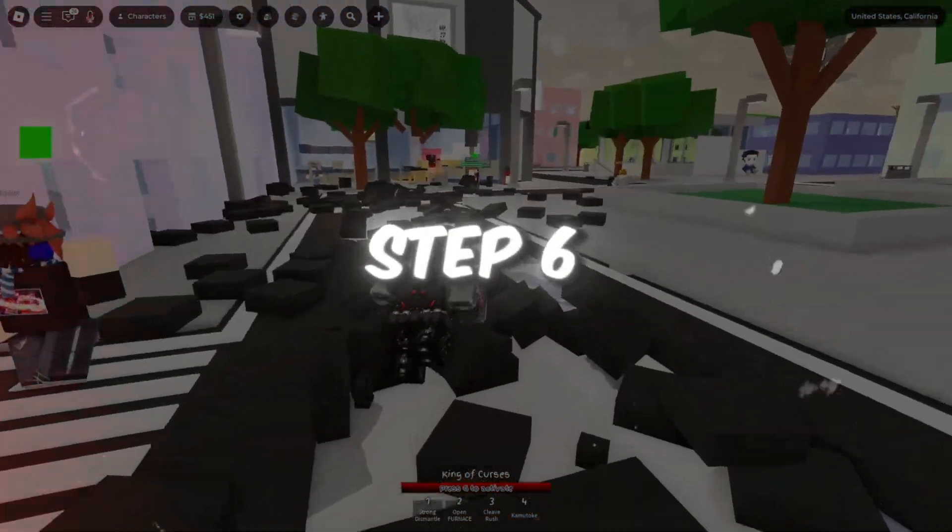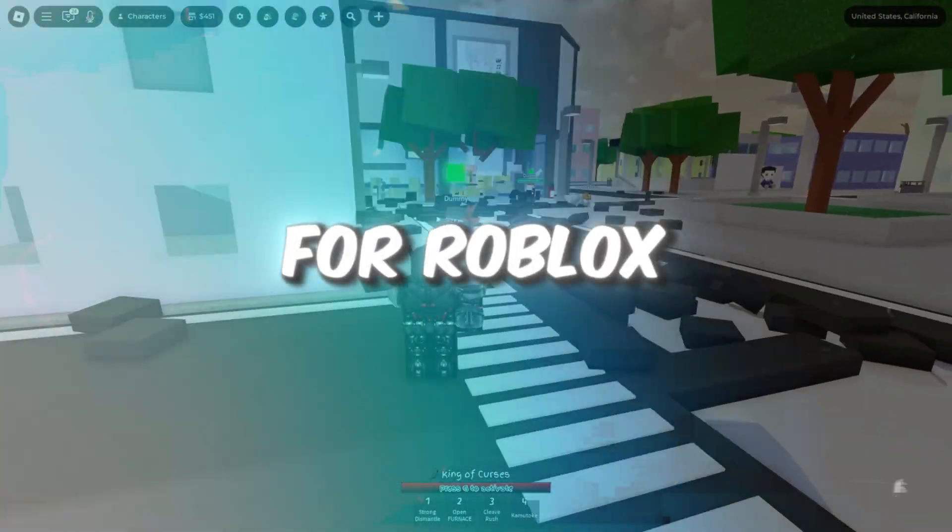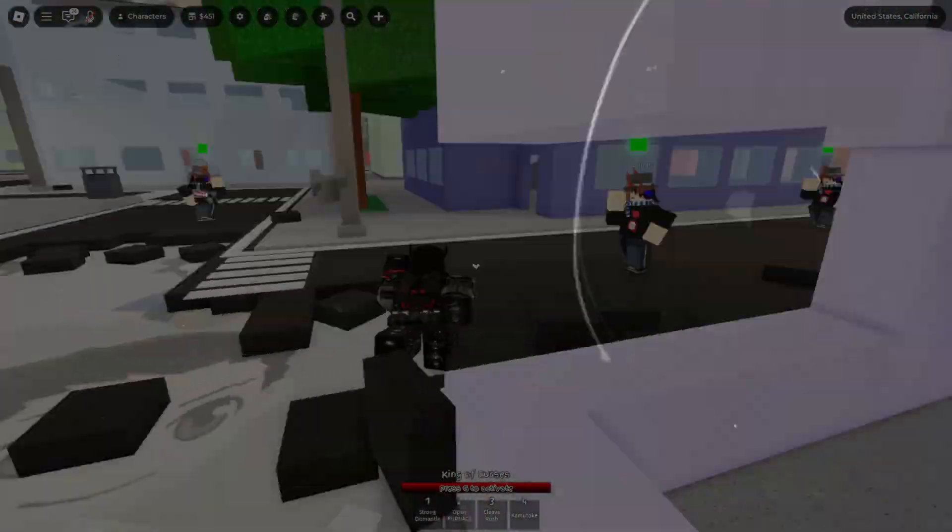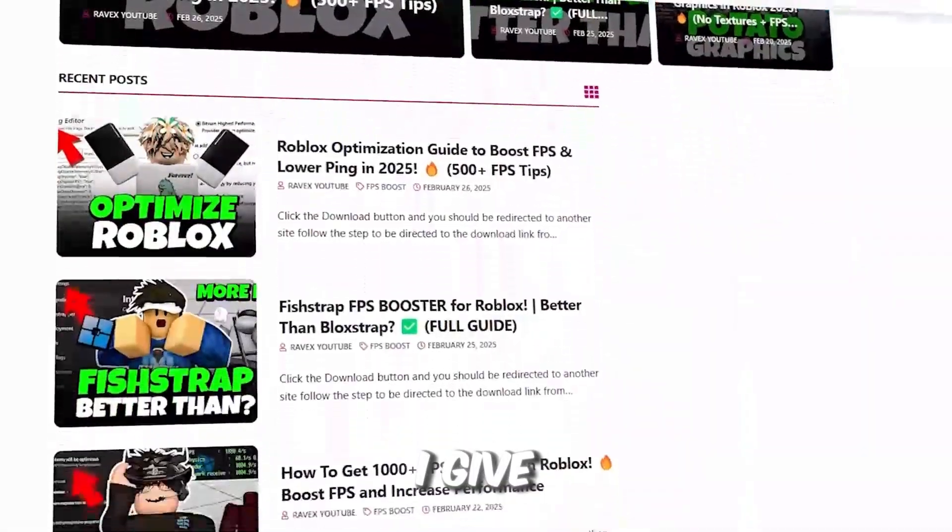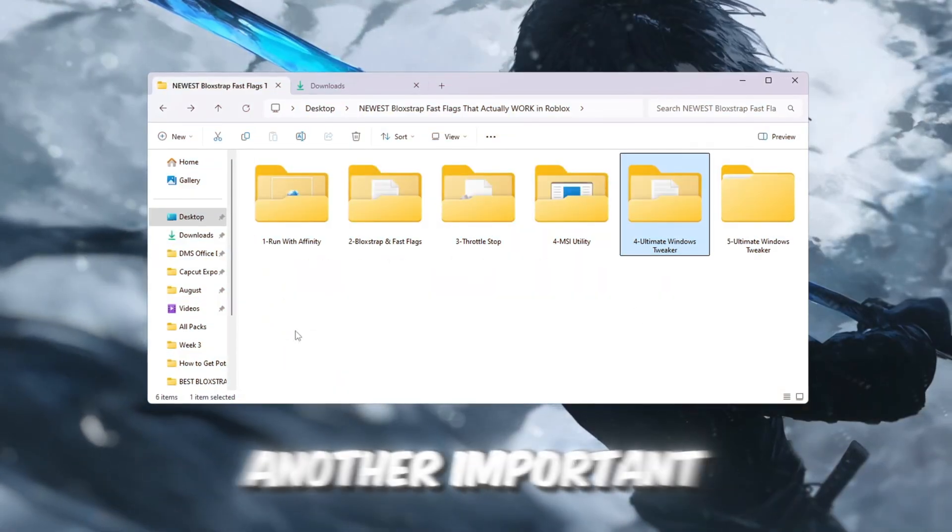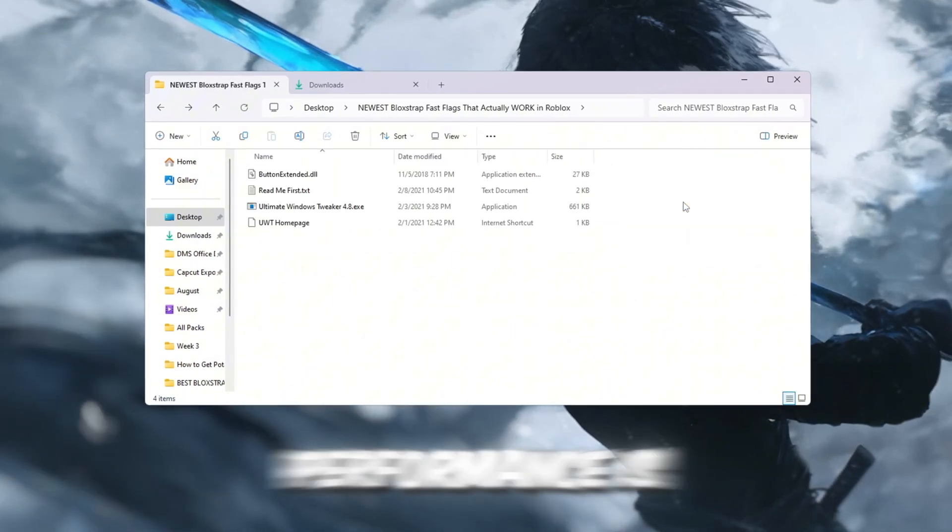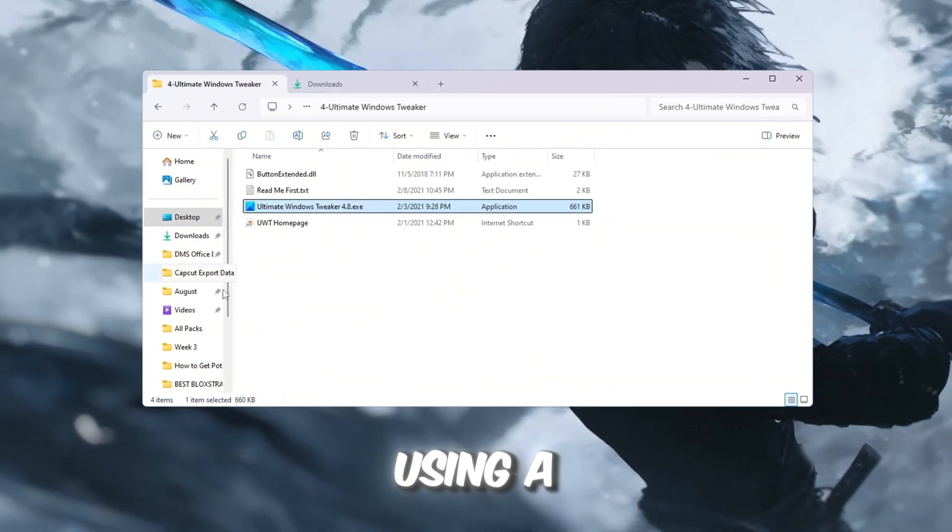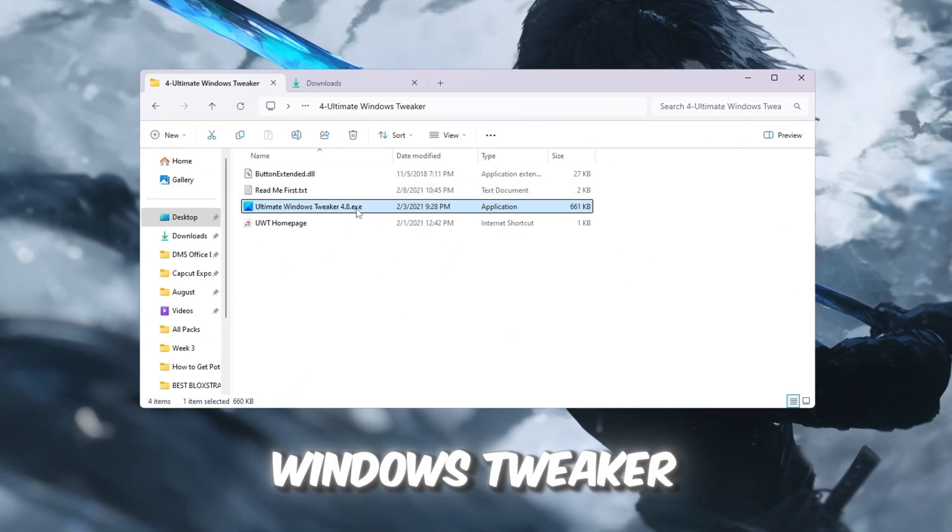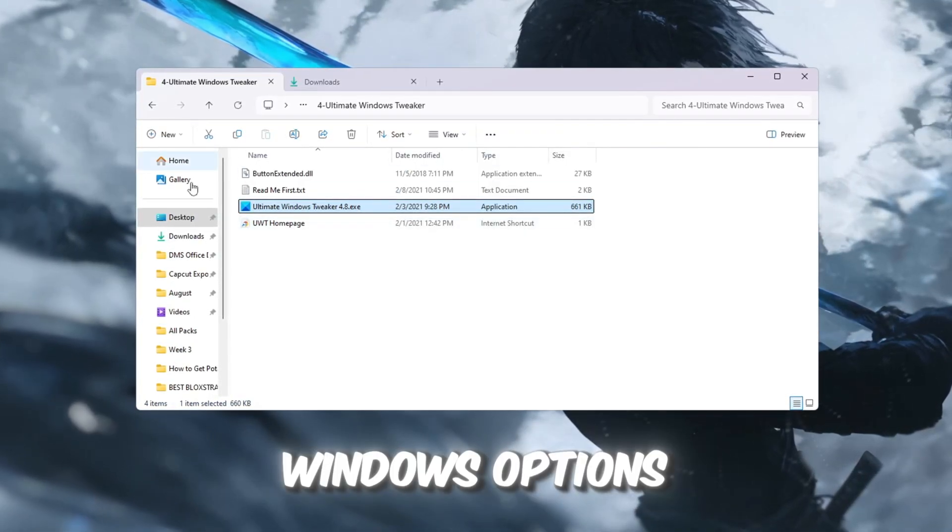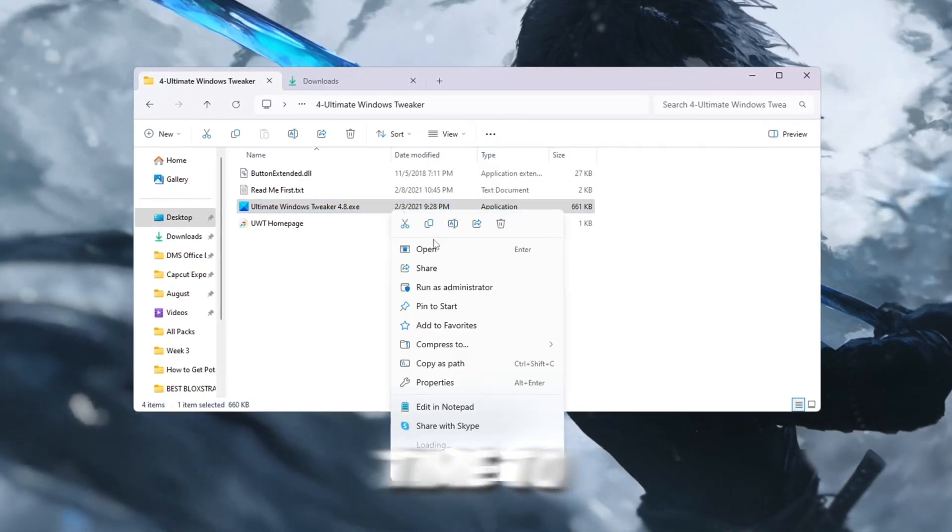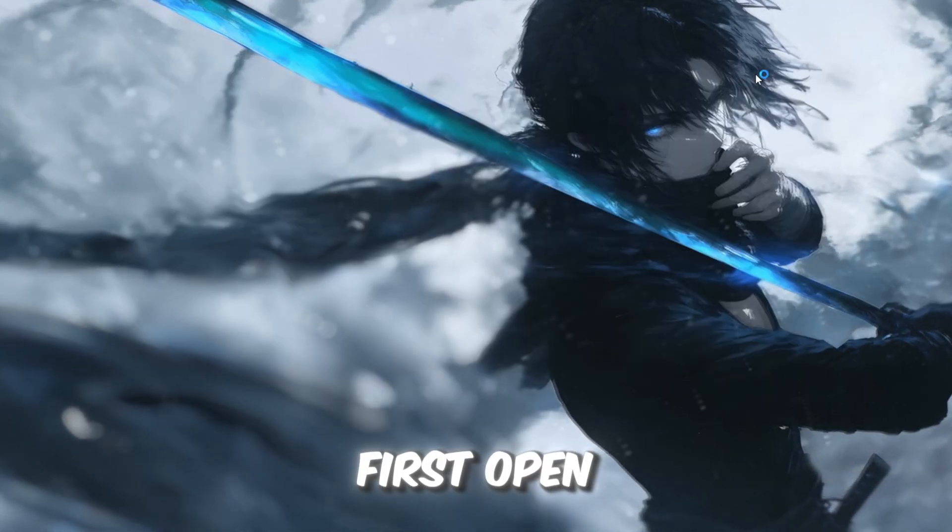Step 6: Optimizing Windows for Roblox with Ultimate Windows Tweaker. You can get all the files from my official website. I give link in the description of this video. Another important step for boosting Roblox performance is to optimize your Windows settings using a free program called Ultimate Windows Tweaker. This tool lets you adjust hidden Windows options that normally take a lot of time to find manually.